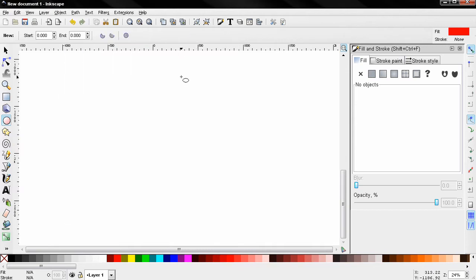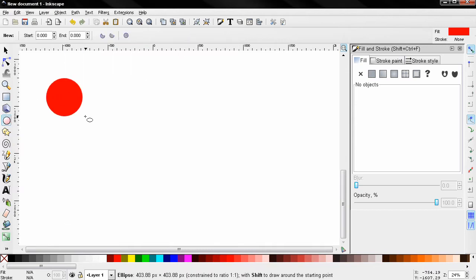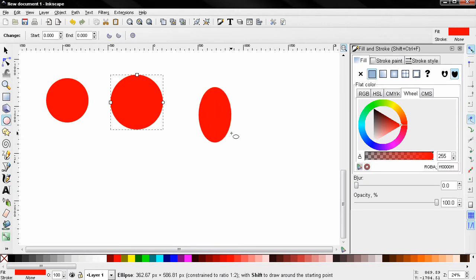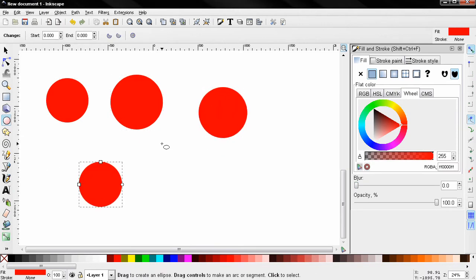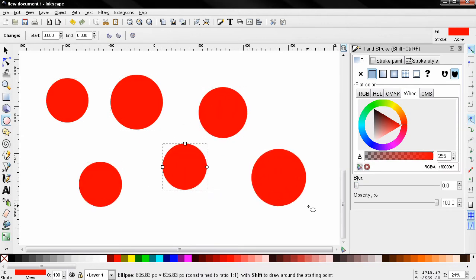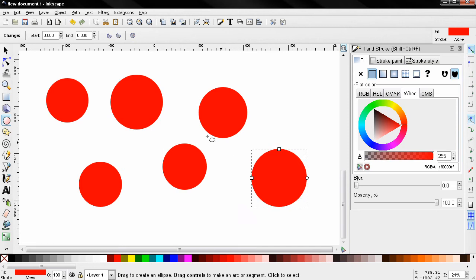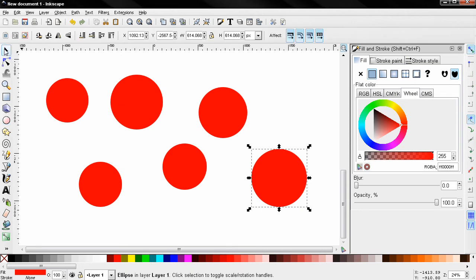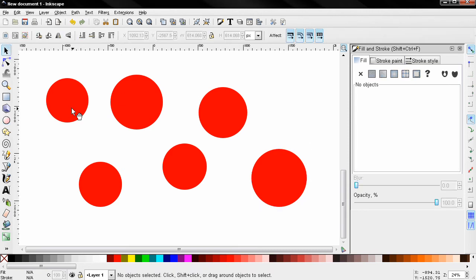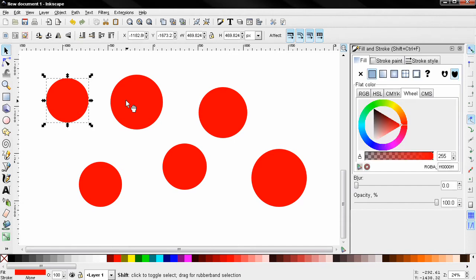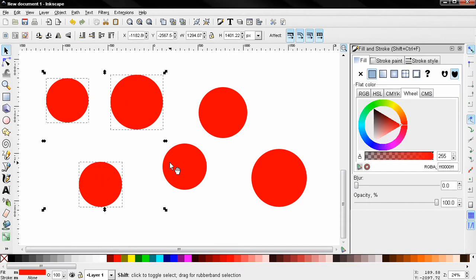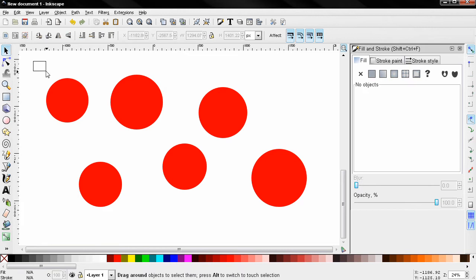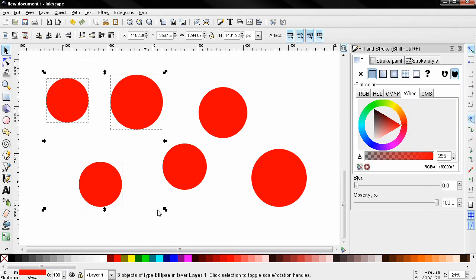Now I'm going to create some circles here. To be able to group objects, the first thing we need to do is select them. We can do that by grabbing the Select and Transform tool, holding down the Shift key and selecting, or we can drag around objects to select them. Then we can group them.